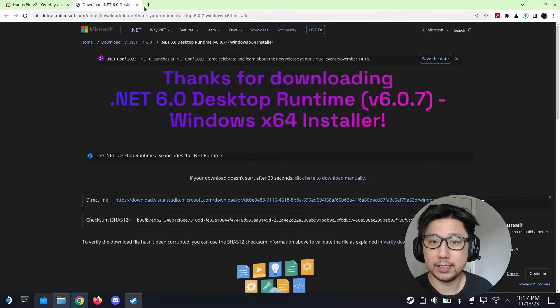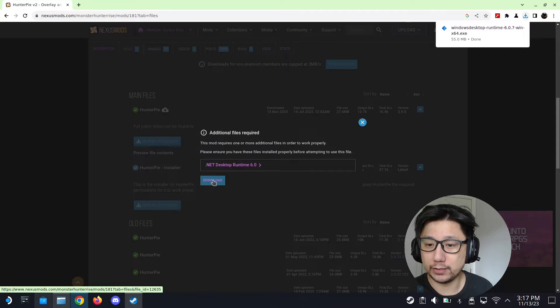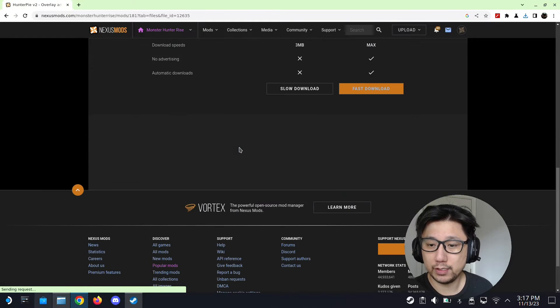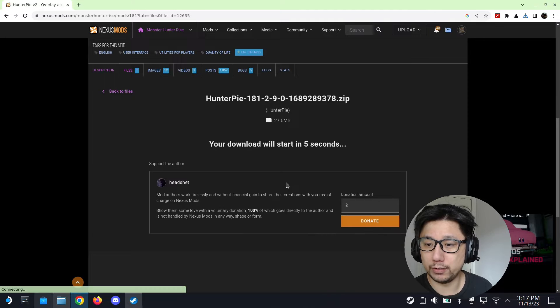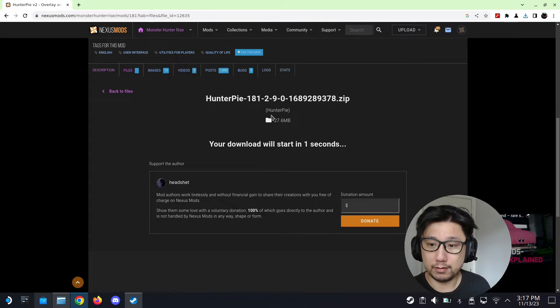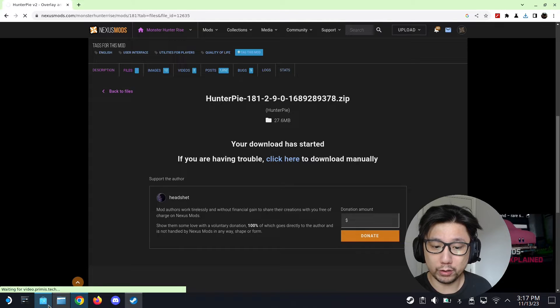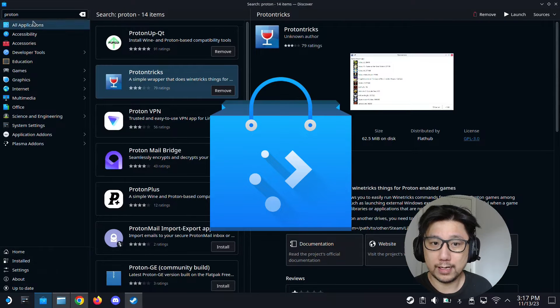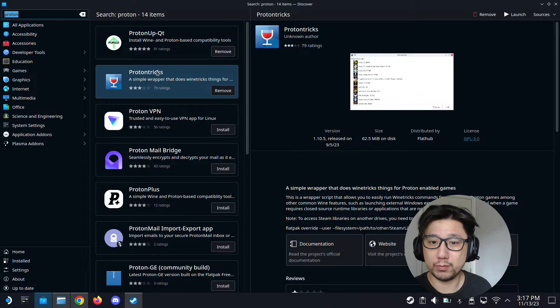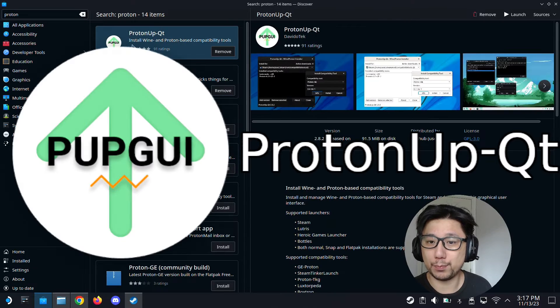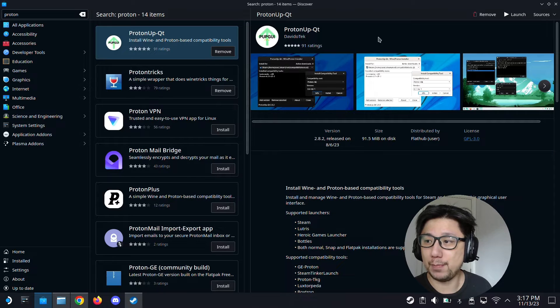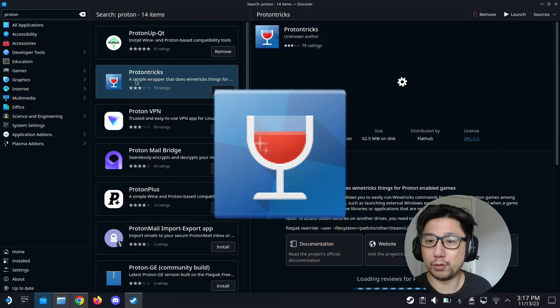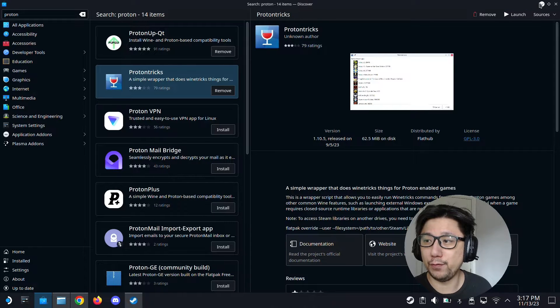That's one thing you need to download. Another thing you need to download is the mod itself, so go here and then slow download. While you're downloading that, also go to your Discover store and type proton. You should come up with these two: proton up qt with the green arrow up, install this, and also install proton tricks, this is the wine glass. Install these both.